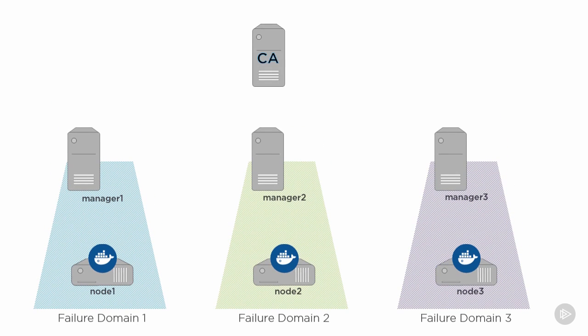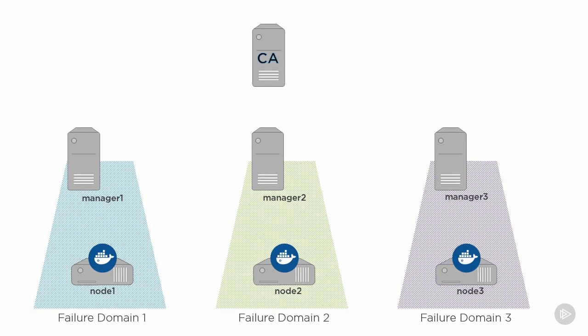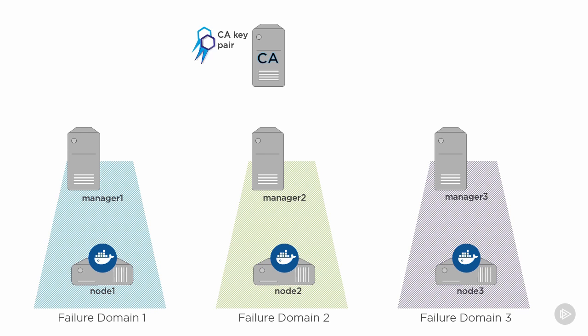And it's this CA server that's going to generate all of the keys that we'll need for the rest of this module. So we'll create a key pair for the CA itself. We'll copy the public key from that key pair onto every node in the infrastructure. This will make it so that every node in the infrastructure trusts the CA, and importantly, any keys that it signs.